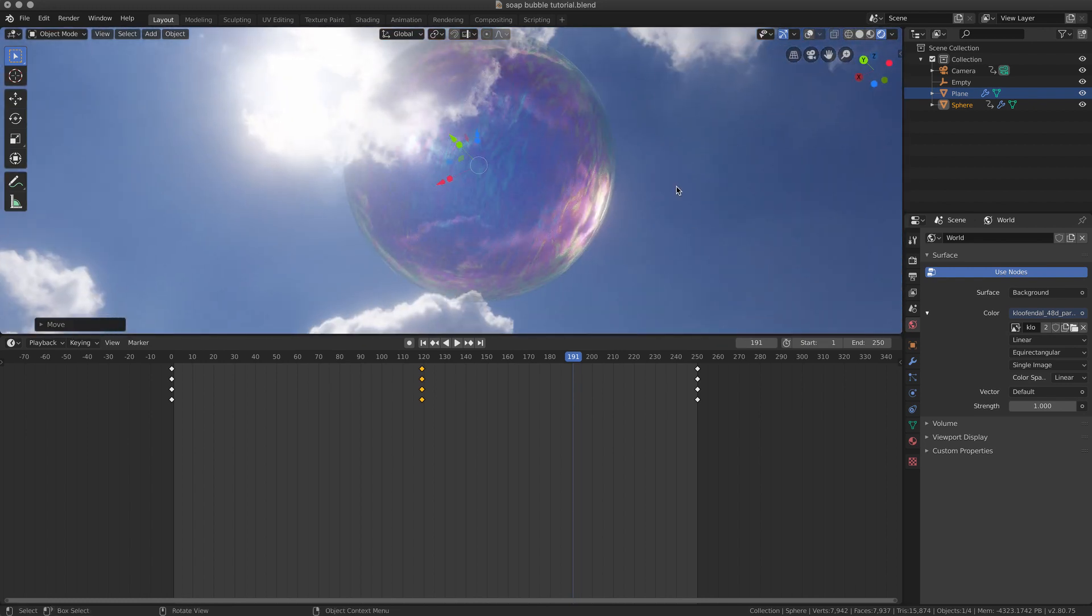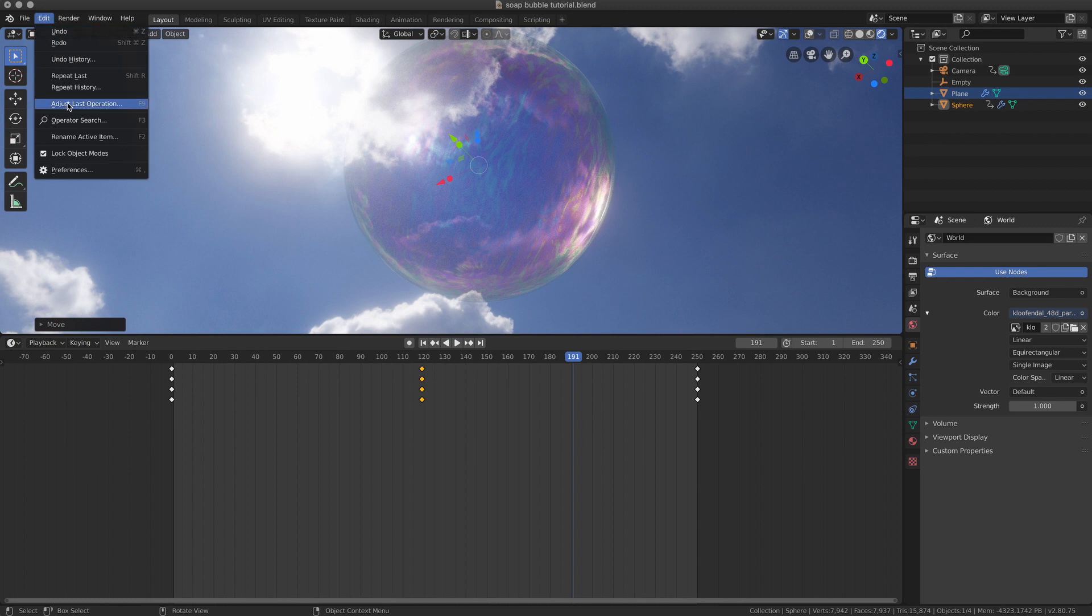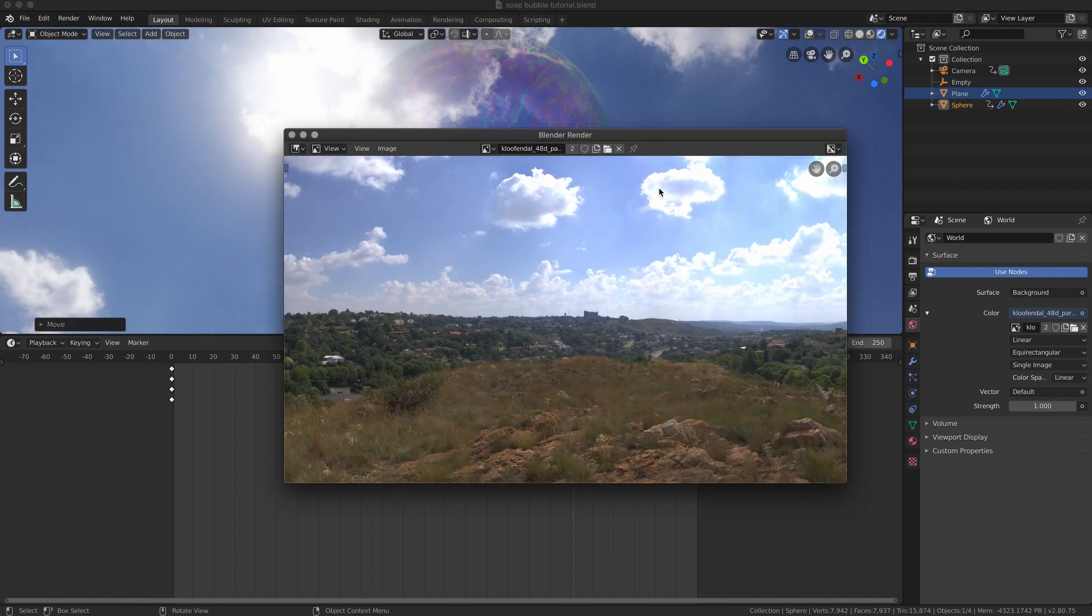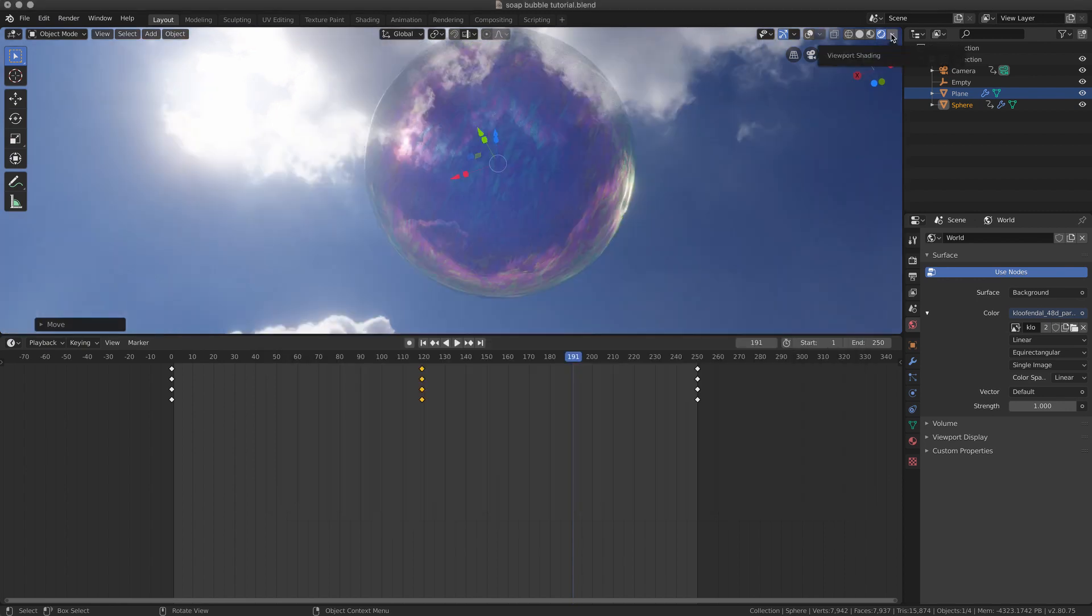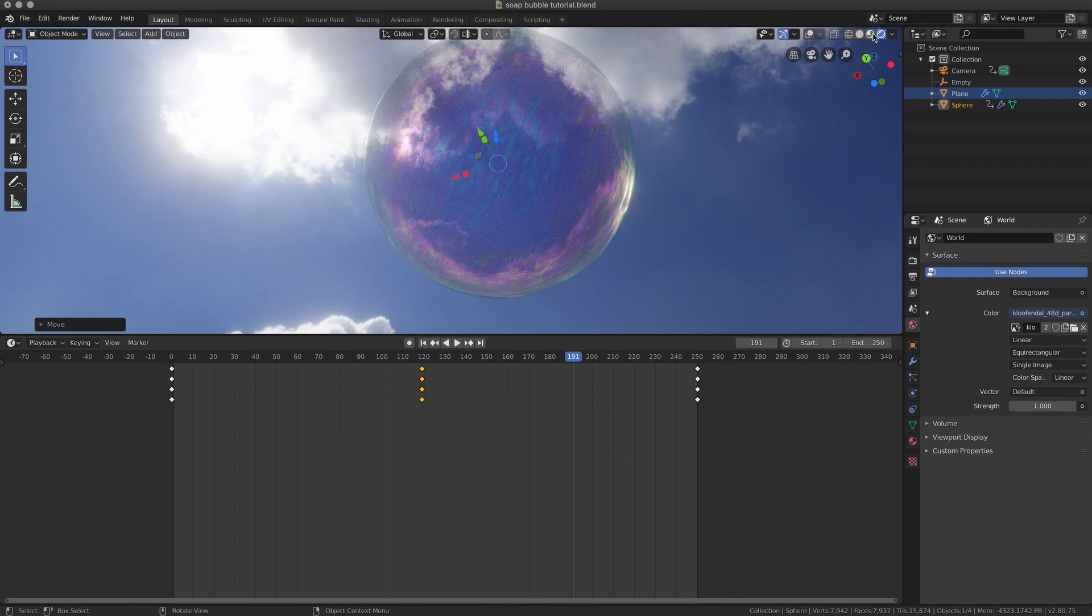The background I use is a background from HDRI Haven as usual. It's this image, it's called Klufandal. You can go and download it from the website. Let's have a look at the same scene with a dark background.